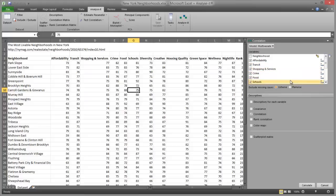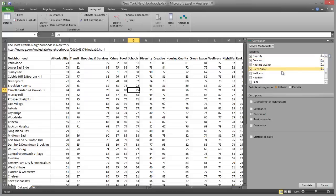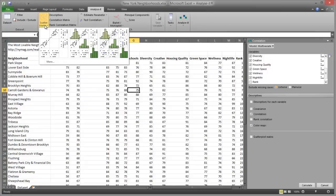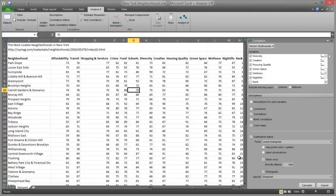Shopping and Services, Crime, Food, Schools, Diversity, Creative, Housing Quality, Green Space, Wellness and Nightlife. Then select Correlation and Color Maps. On the Analyze-It ribbon tab, in the Correlation group, click Scatter Matrix and then click Scatter Plot Matrix with Density Ellipses and Histograms. In the Density Ellipses edit box, enter 75%. Then click Calculate and the results are calculated, and the Analysis Report is displayed.